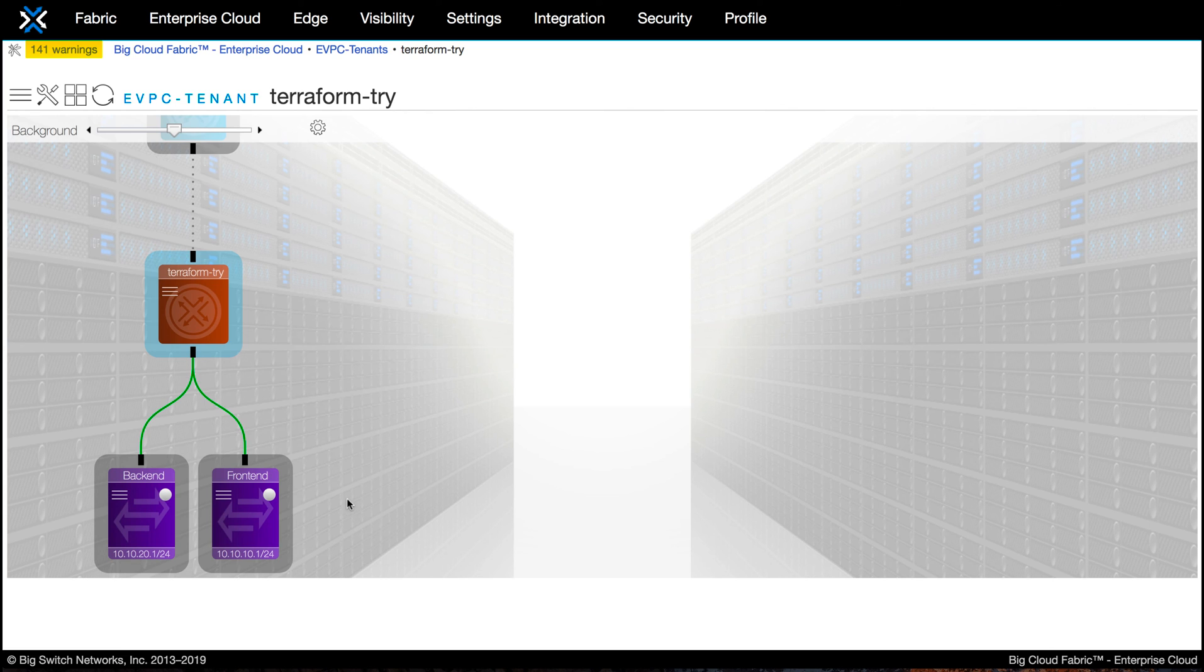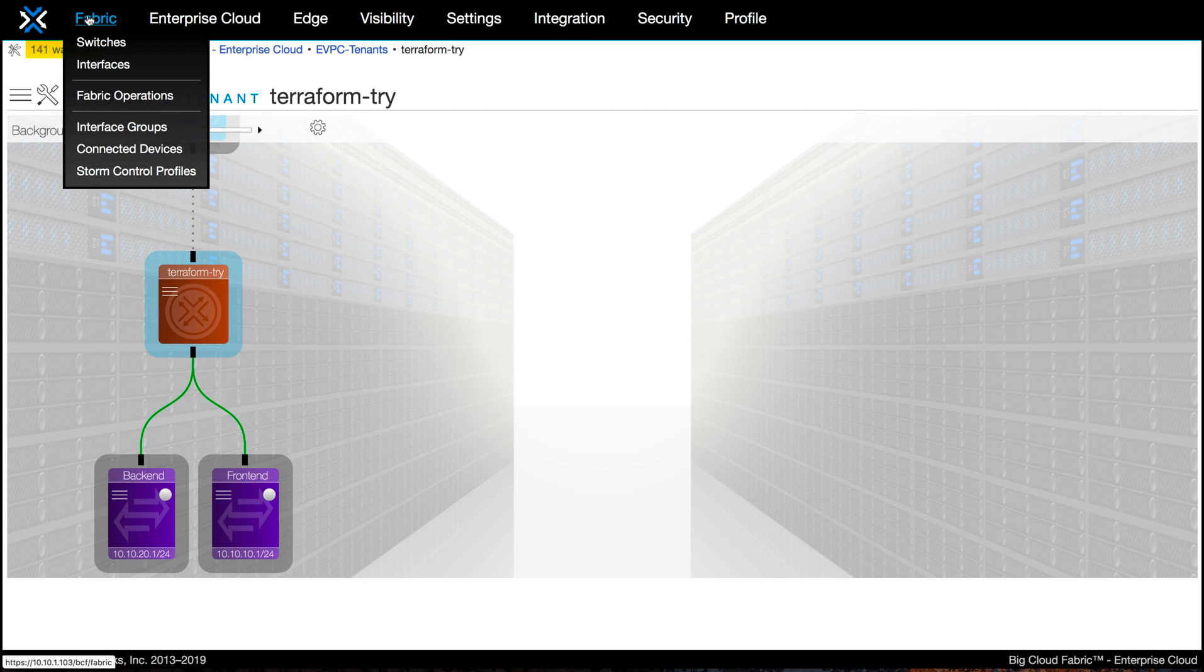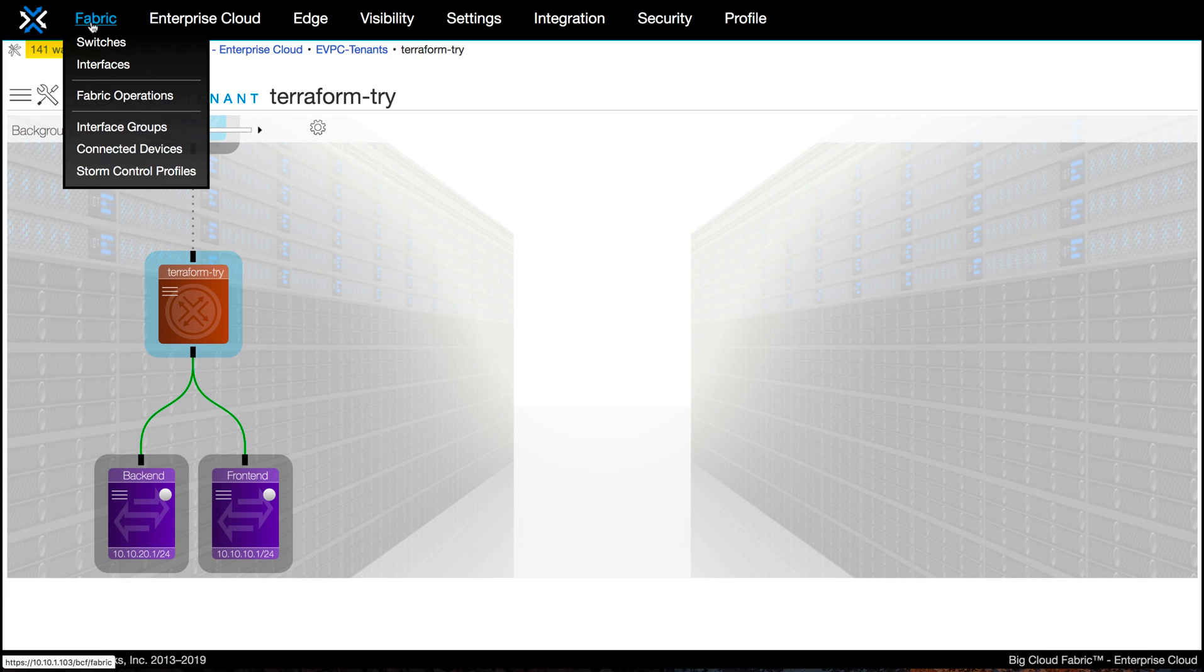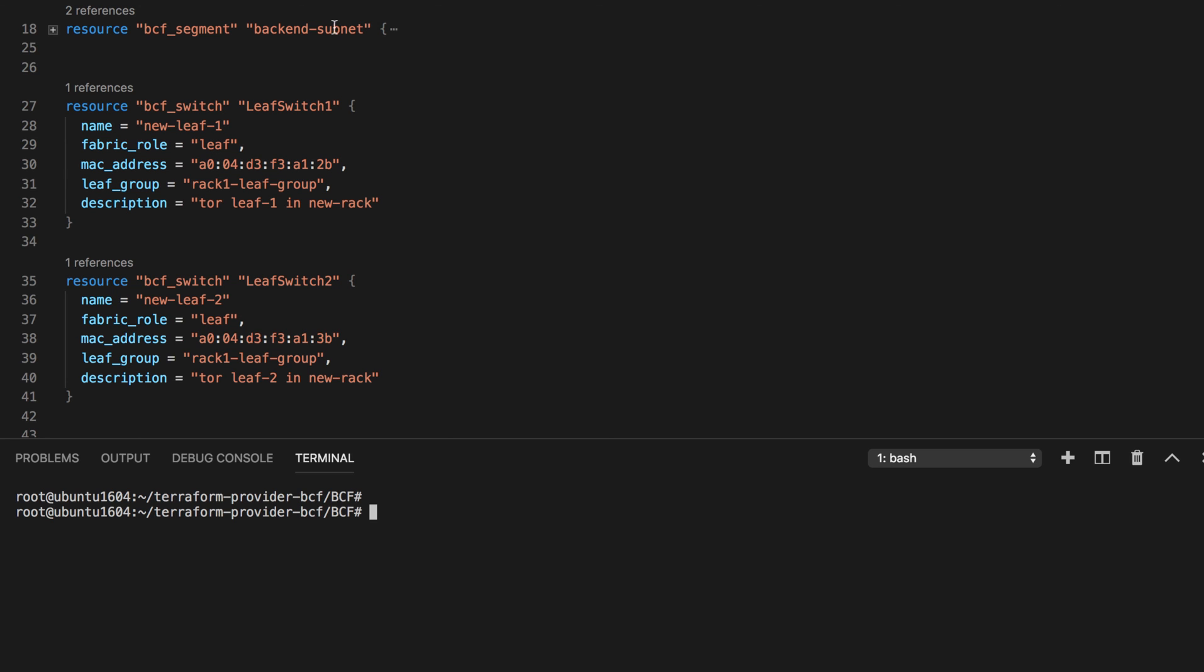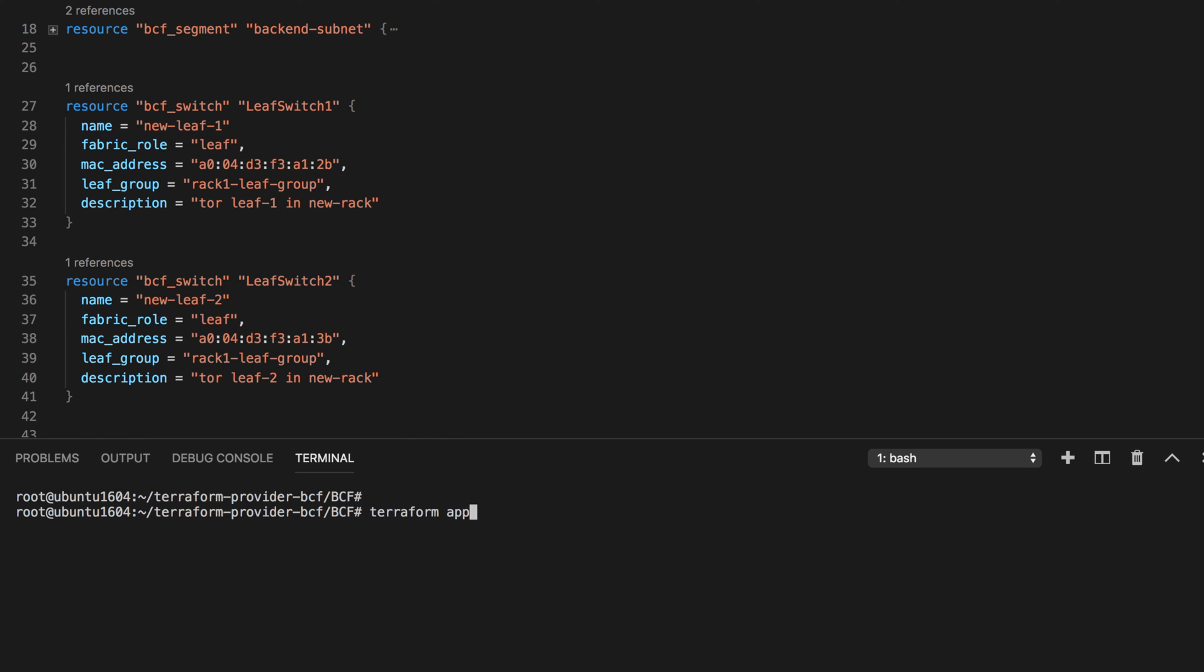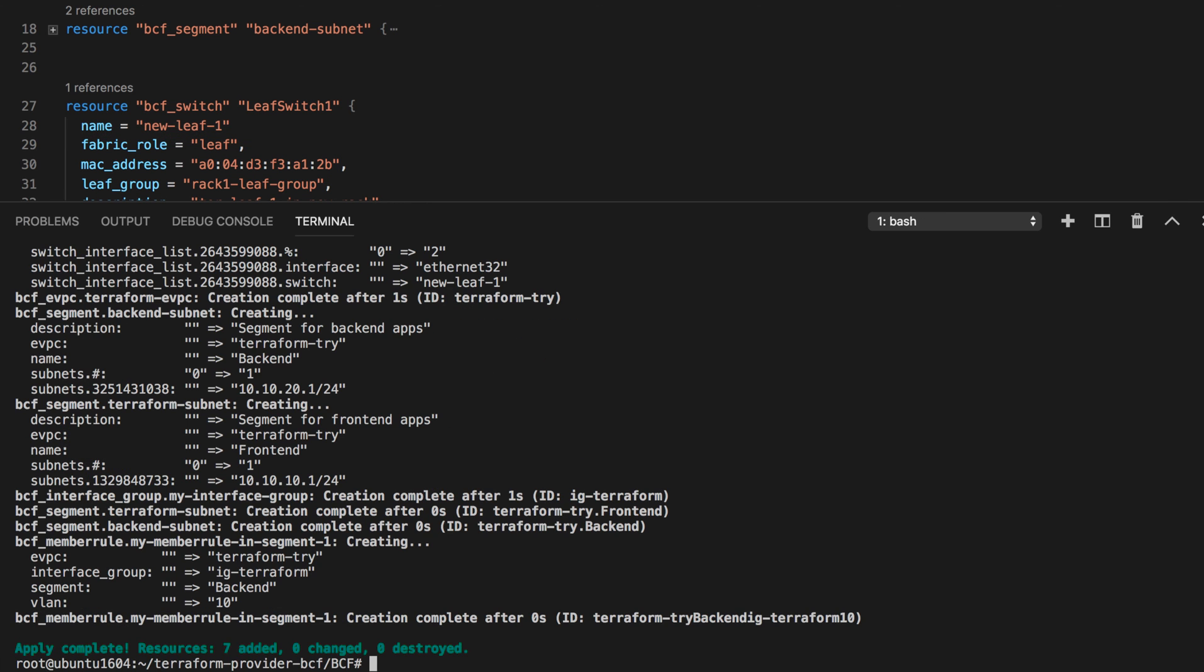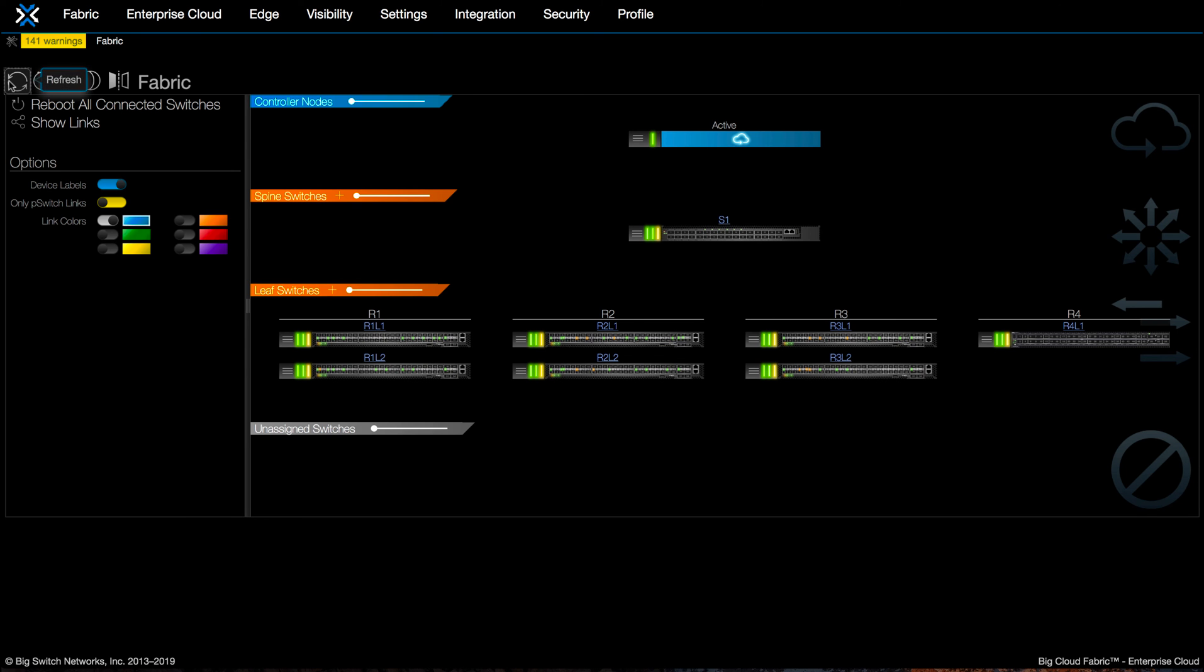Also with BCF, you can use Terraform to go a bit further down and manage your physical infrastructure as well. After all, everything is an API call in Big Cloud Fabric. For example, let's say we want to provision switches. If you look at the Fabric tab, you will see the current physical switch layout. Now using Terraform, you can add a couple more switches to this topology. Let's call those switches New Leaf 1 and New Leaf 2. And if you do Terraform apply, you will see these switches are getting added to the Fabric.